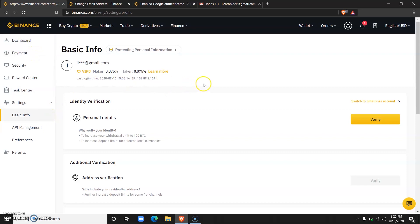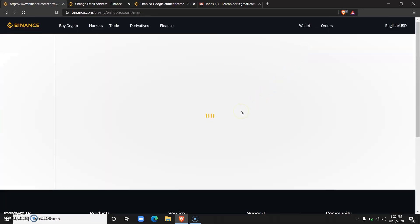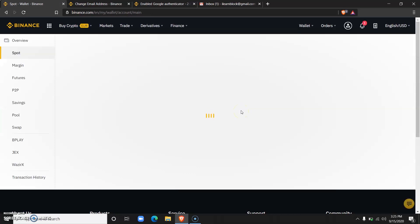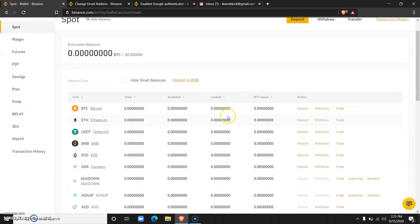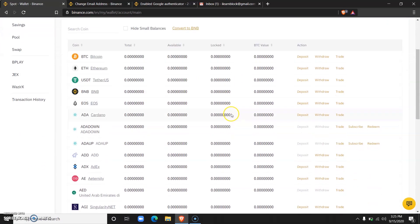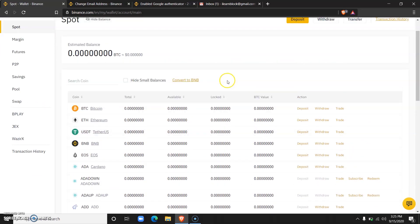So now, how do you deposit into your Binance accounts? You go over to Wallets and you go to Spot. From here you can see your different cryptocurrency wallets.